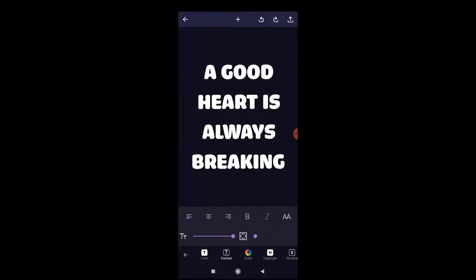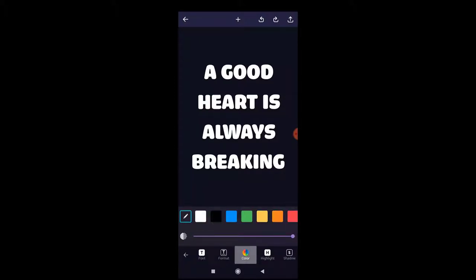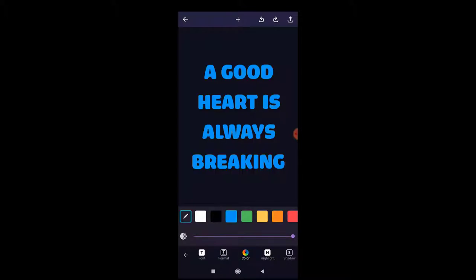For print-on-demand you want to make the text as large as possible, because when people scroll over the thumbnails of your designs and shirts on Redbubble and Spreadshirt, you want to make sure people can read it straight away so they click on it. You can also select and change the color of the text.